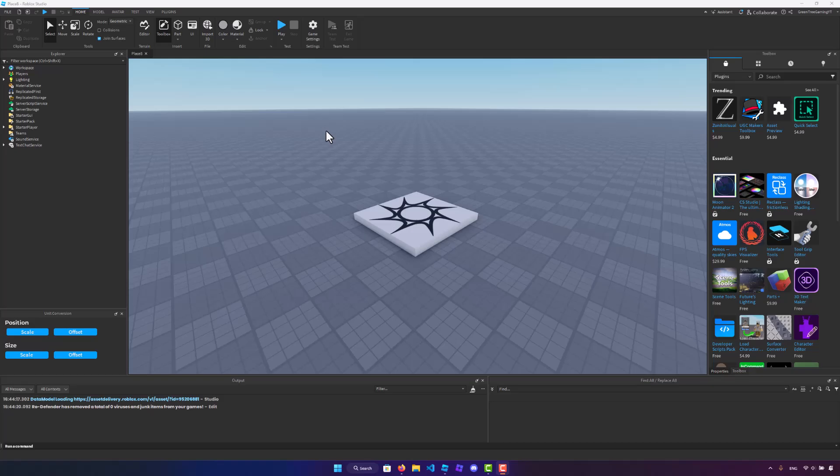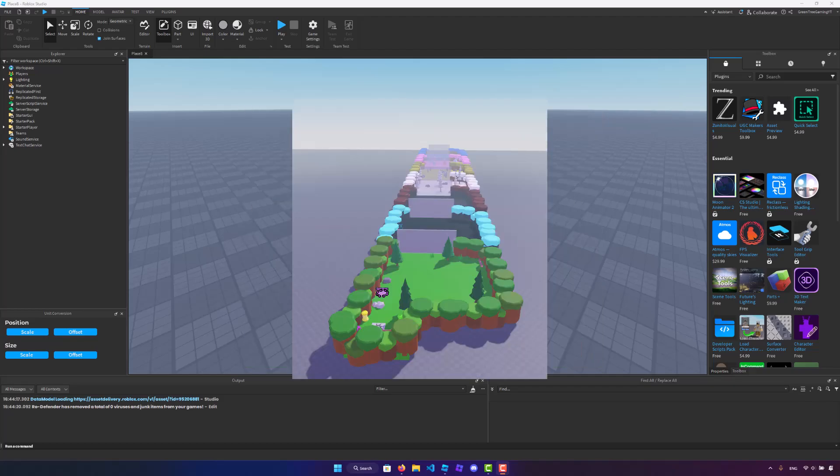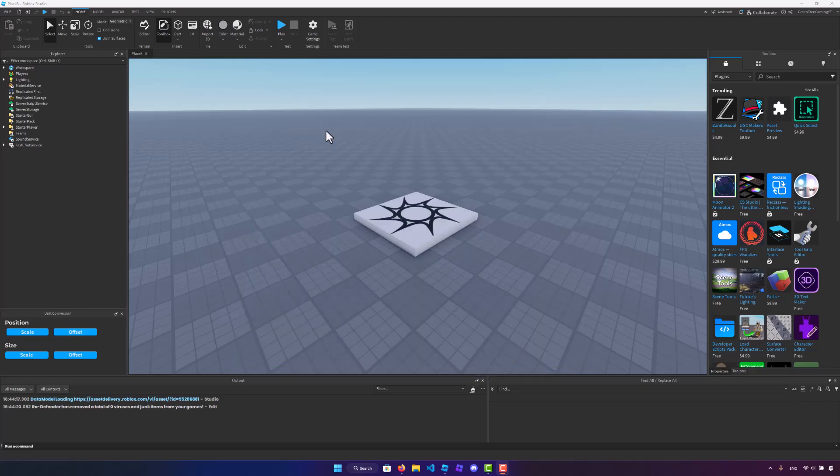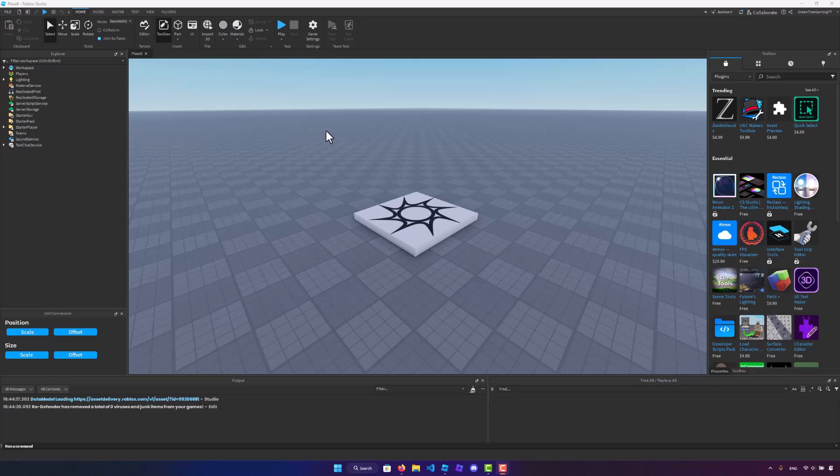Do you want to be able to create a professional simulator game on Roblox that has codes, areas, trading, and much more in just two clicks? Don't believe me? Well, watch this video as I'm going to be teaching you guys how to do it.